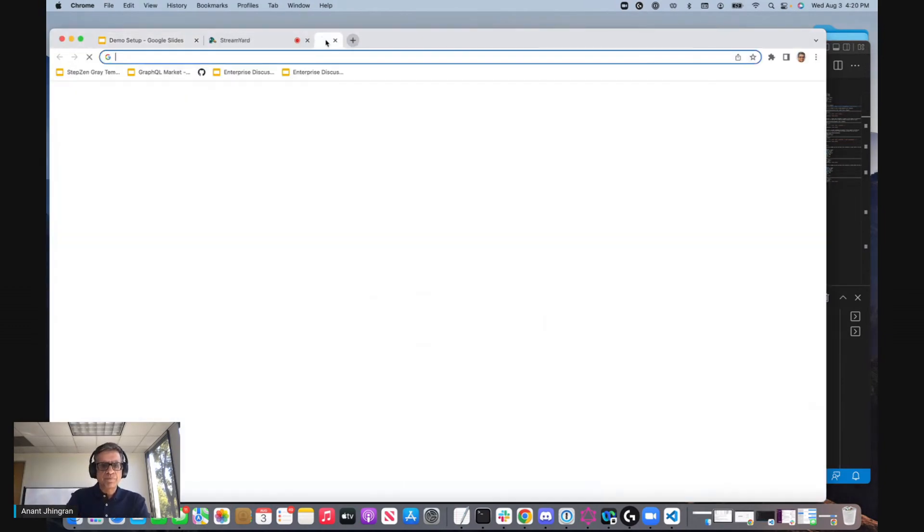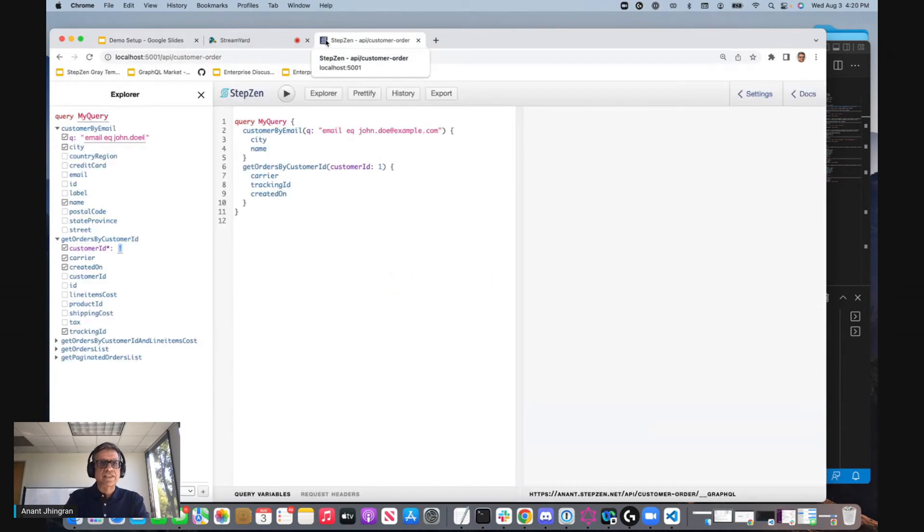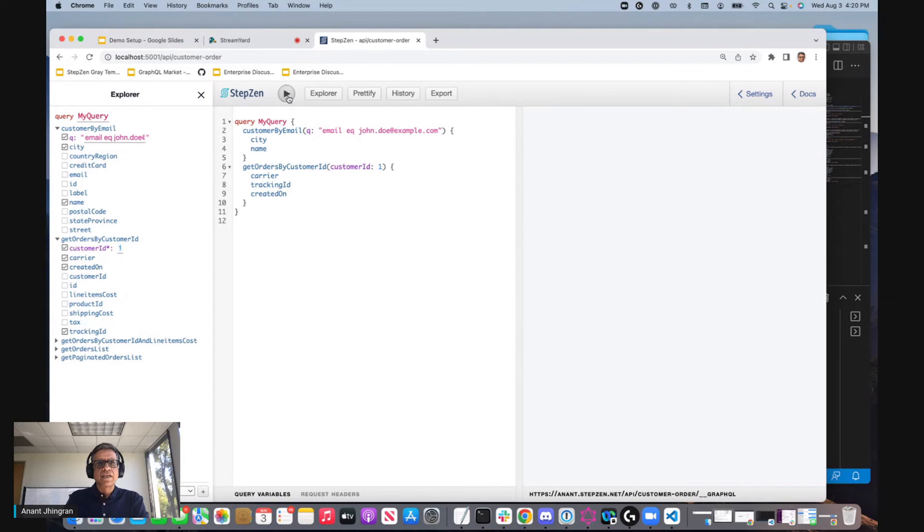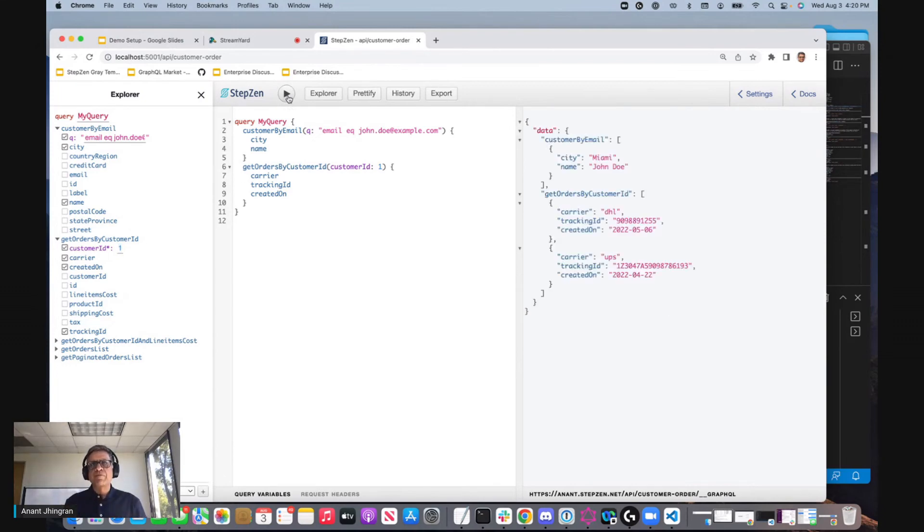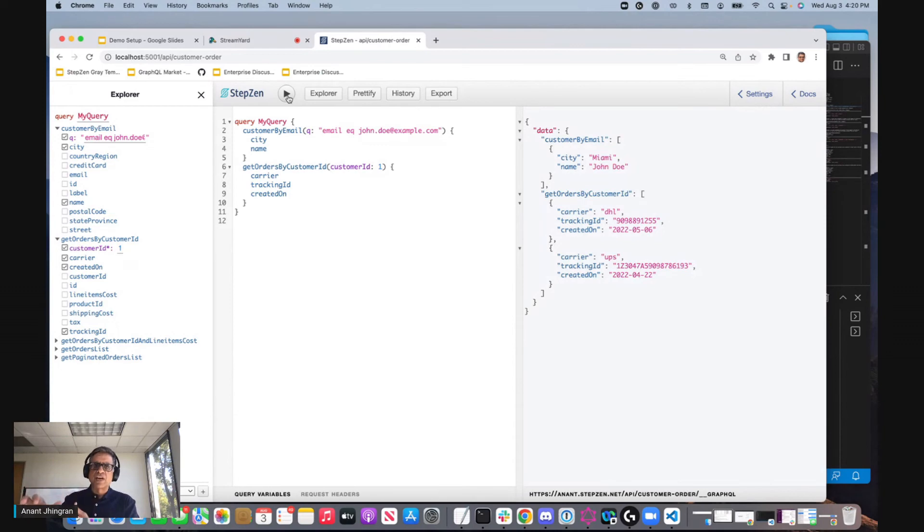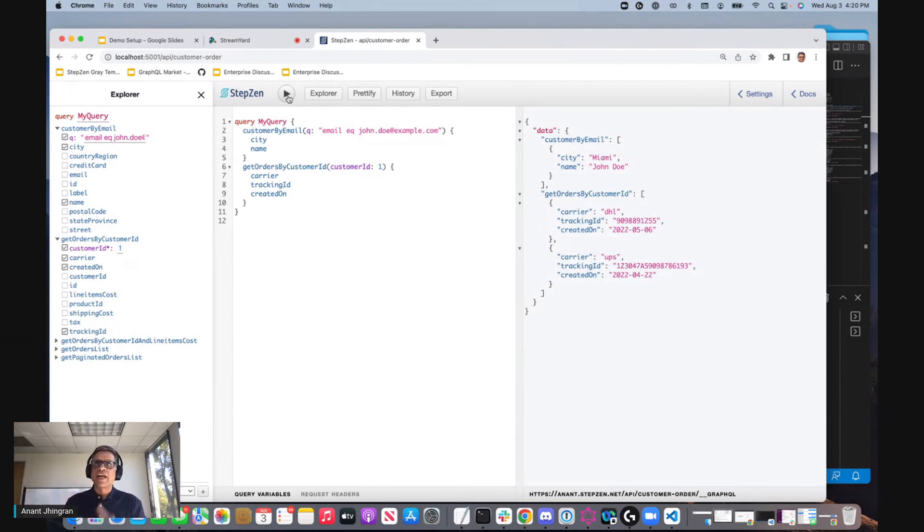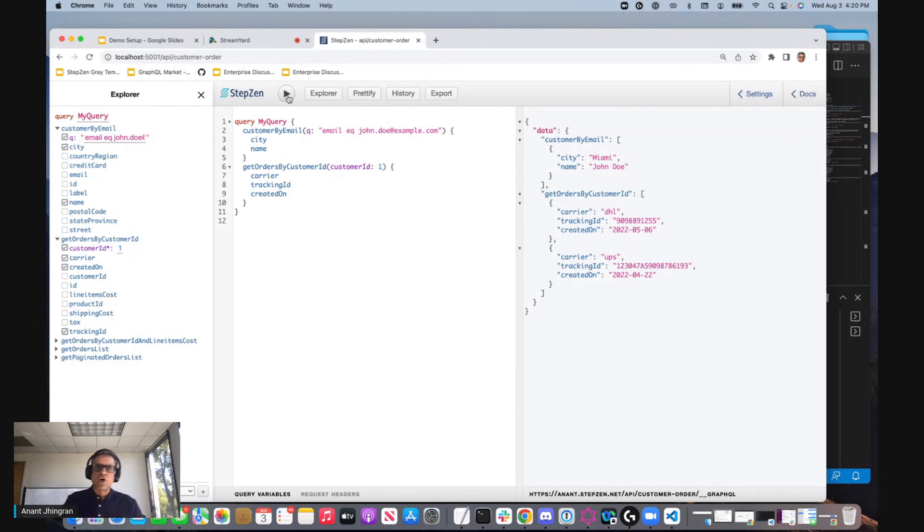So let's go there and execute this and let's execute two queries against it. The first query was customer by email and I gave it a customer name. That query went in and StepZen got it and converted to REST call. The second query was get me all the orders for customer. StepZen got it and made a MySQL call. Of course you can connect the two so that you can get orders in the context of customer, but that's for another demo.